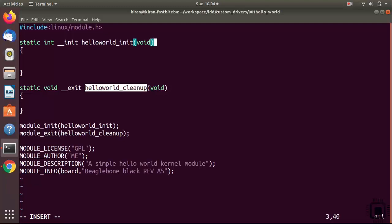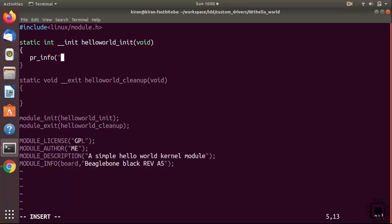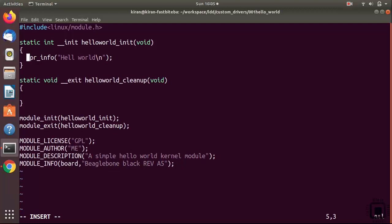The module initialization function gets called whenever you load a kernel module into the kernel. Let's send a message - for that you can use a print statement, but you cannot use printf from the C standard library. The kernel has its own print function. Use pr_info("Hello World") - this is a macro which is a wrapper around the kernel's printk.